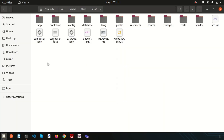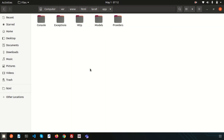After installing the Laravel application we get these folders and files. I'll discuss the purpose of each one now. First is the app folder — the app directory contains the core code of your application.